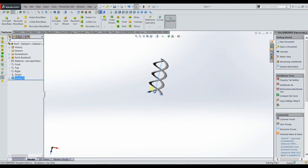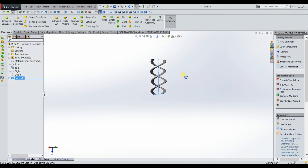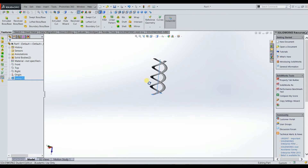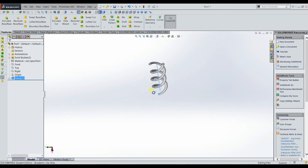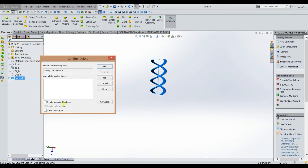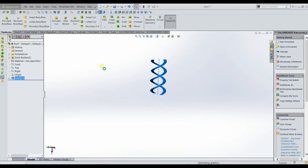Now you have kind of a double helix shape that looks like DNA — you can actually make it into DNA if you wanted. This helps produce really cool geometries and is really helpful for certain situations. I've actually used this to make really realistic looking wires for electronic components. We're going to delete that and move on to the swept cut feature.